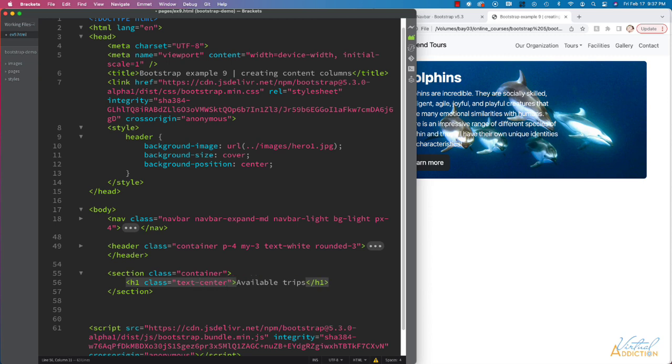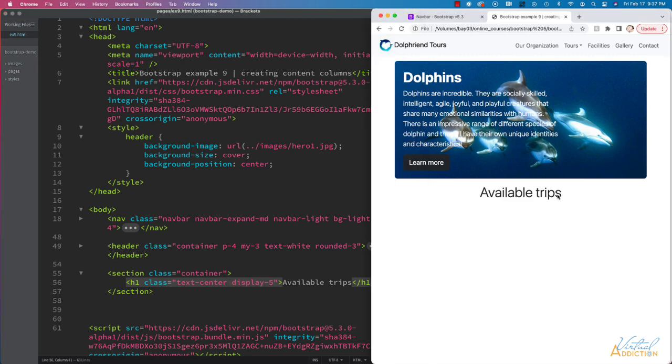And in addition to that, I'm going to have this text use the display formatting, and we'll use a display of 5. And as you can see, it's going to look like this.